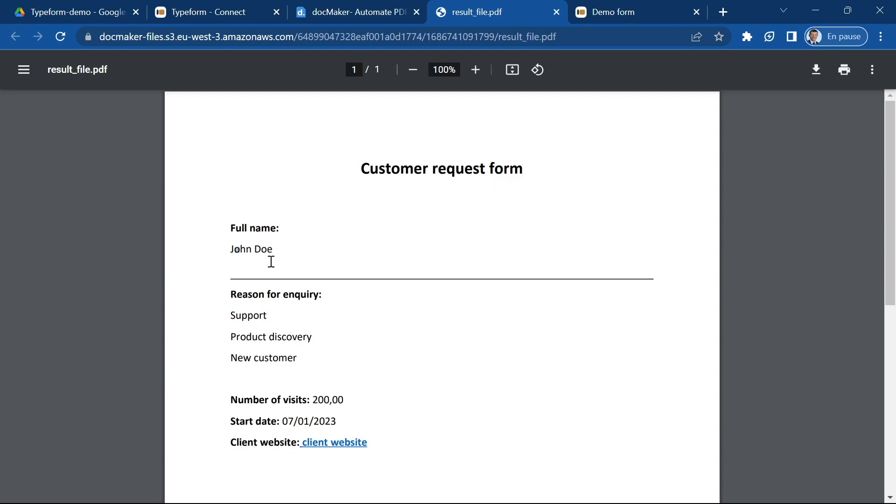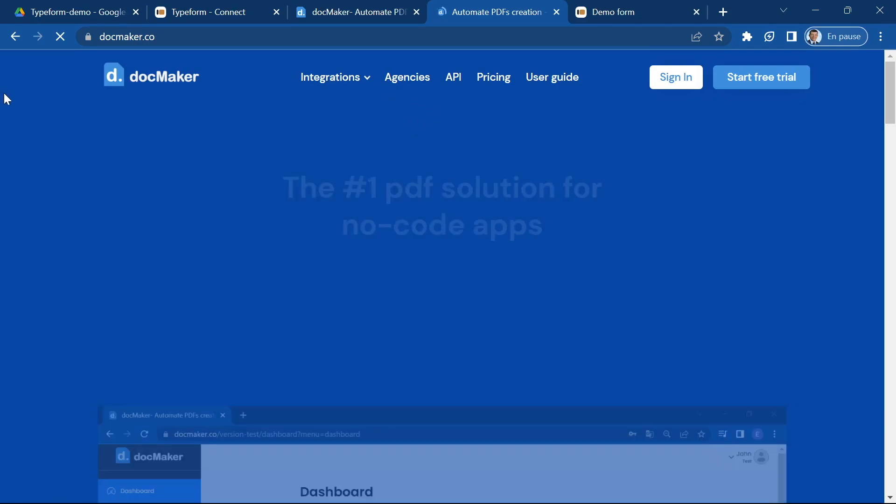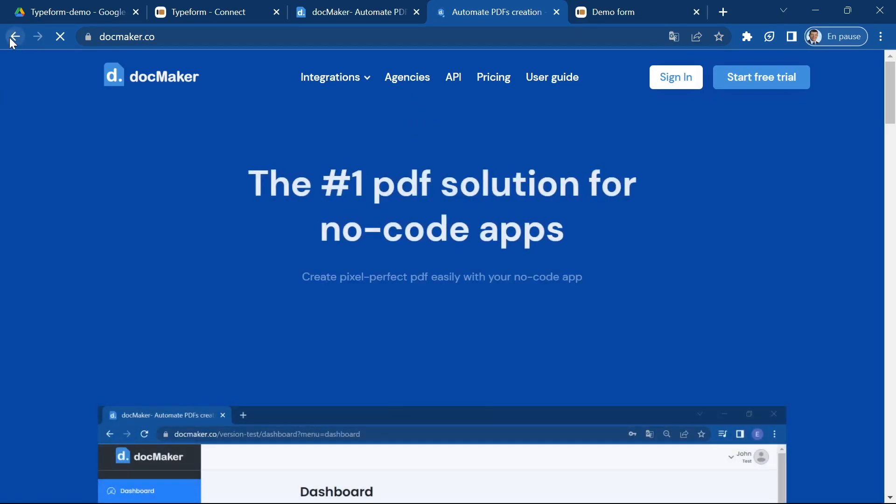If I open it you can see that John Doe has replaced the variable, reason for inquiry you can see that the list is displayed, number of visits is 200. I've chosen this format with a comma and two zeros. The start date is formatted as we asked and the client website link is here and I can click on the link and it does work, it does take me to the link.